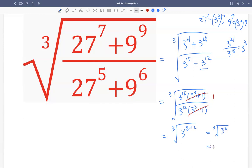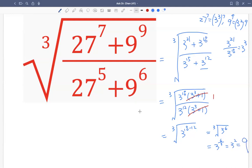Now we write this using rational exponents: the cubic root of 3 raised to the 6 is 3 raised to the 6 over 3, where 6 is the power in the numerator and 3 is the index in the denominator of the rational exponent. 6 divided by 3 is 2, so that's 3 squared. And 3 squared is just 9. So this whole expression simplifies to 9.